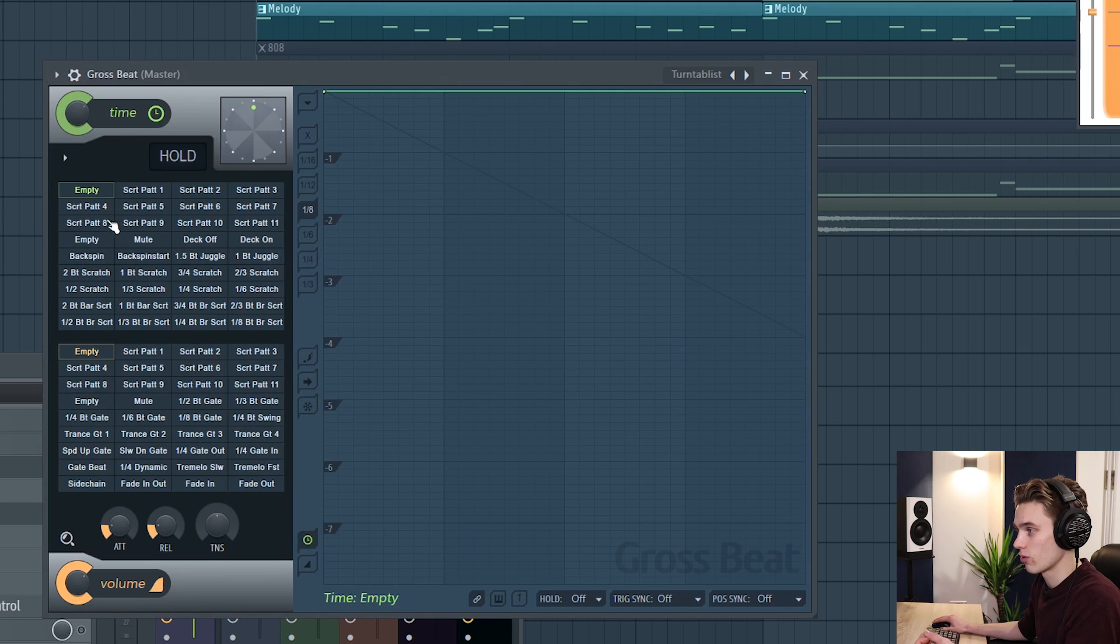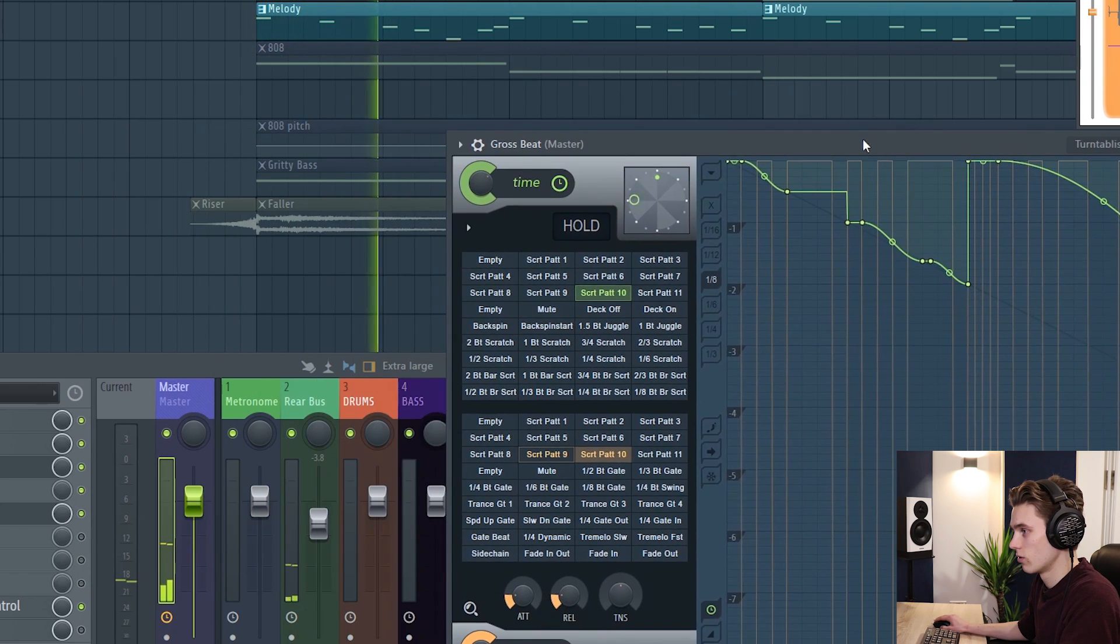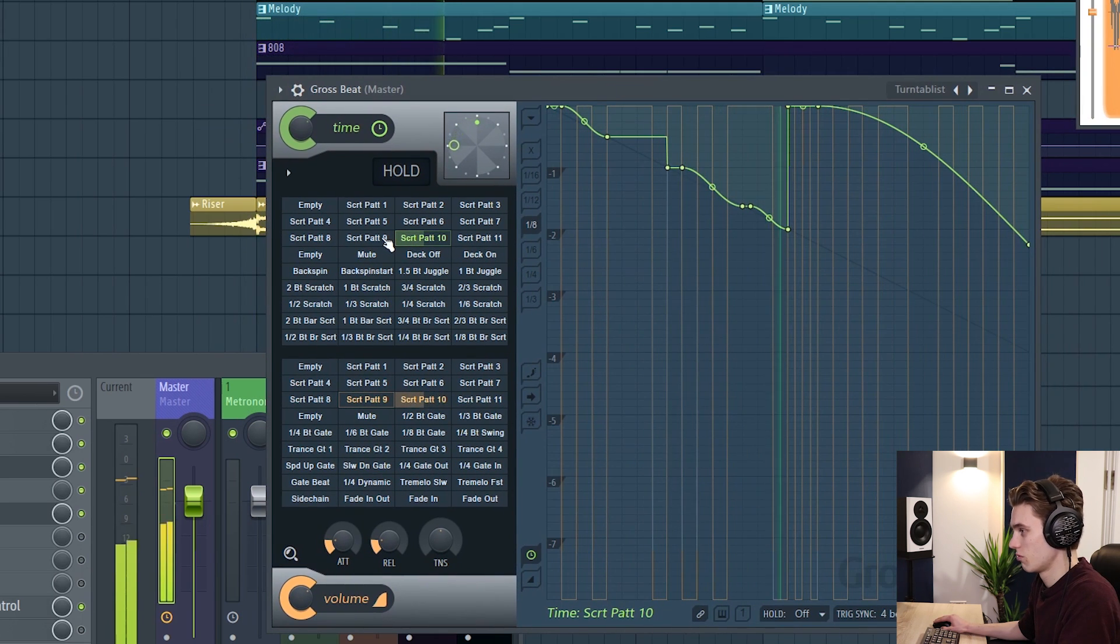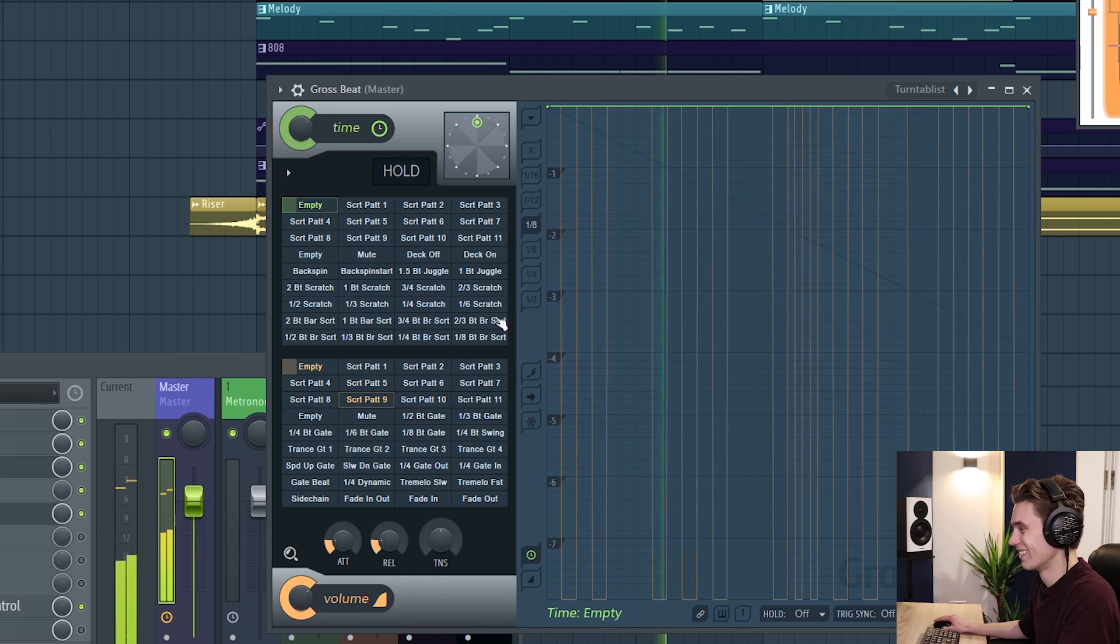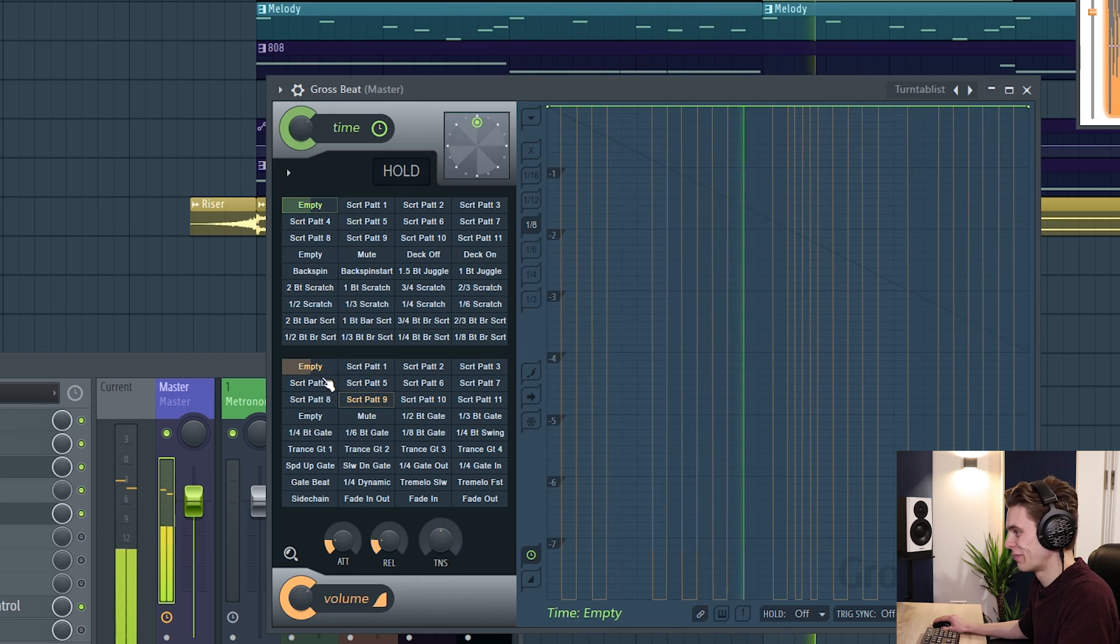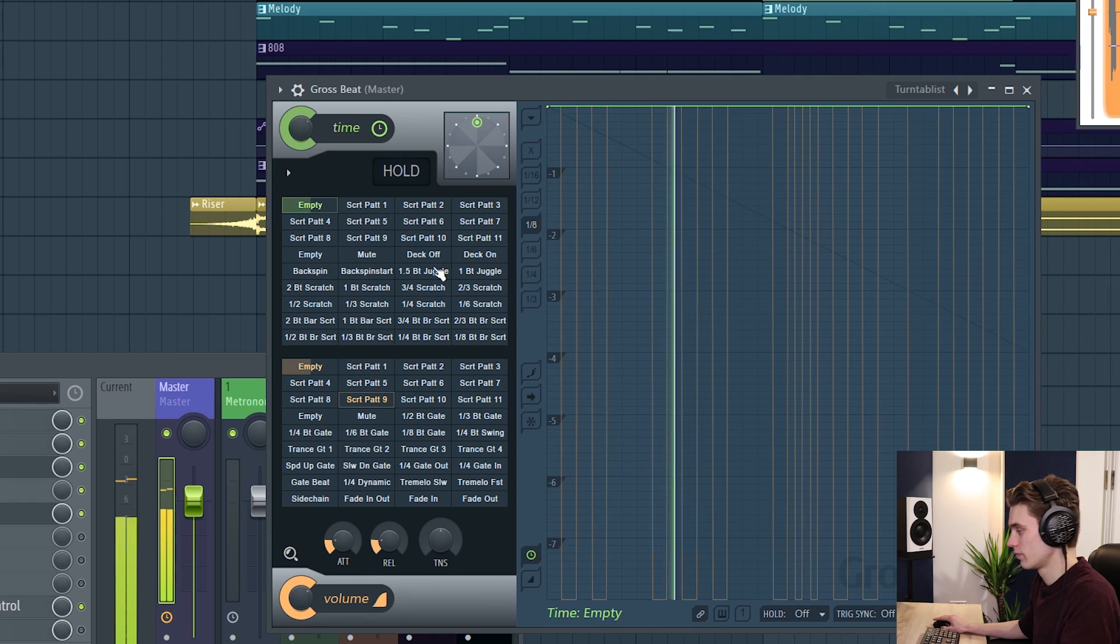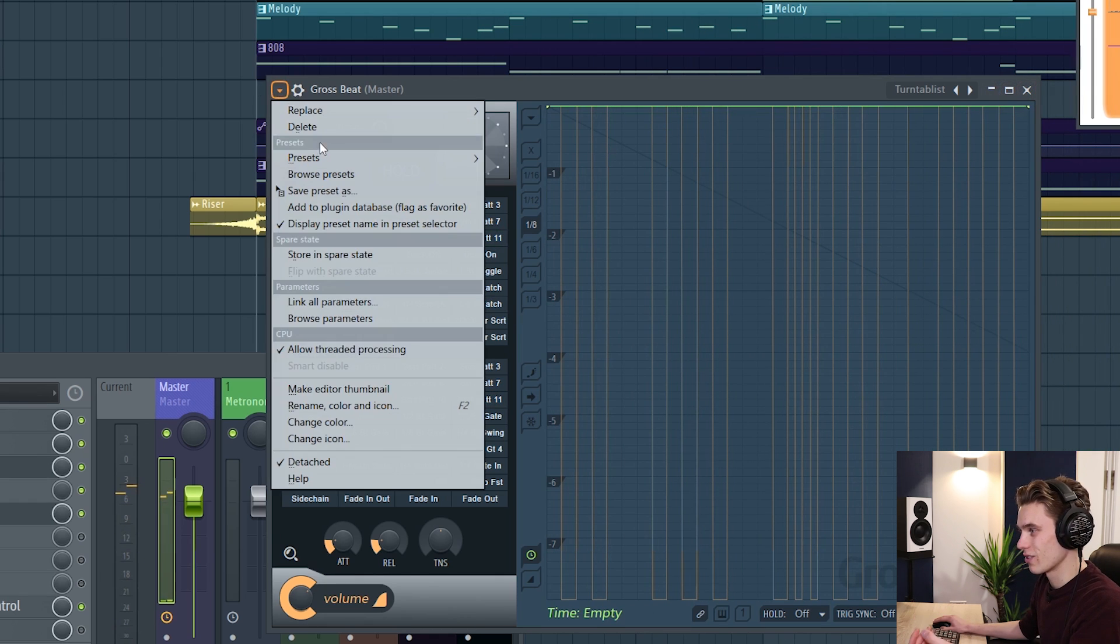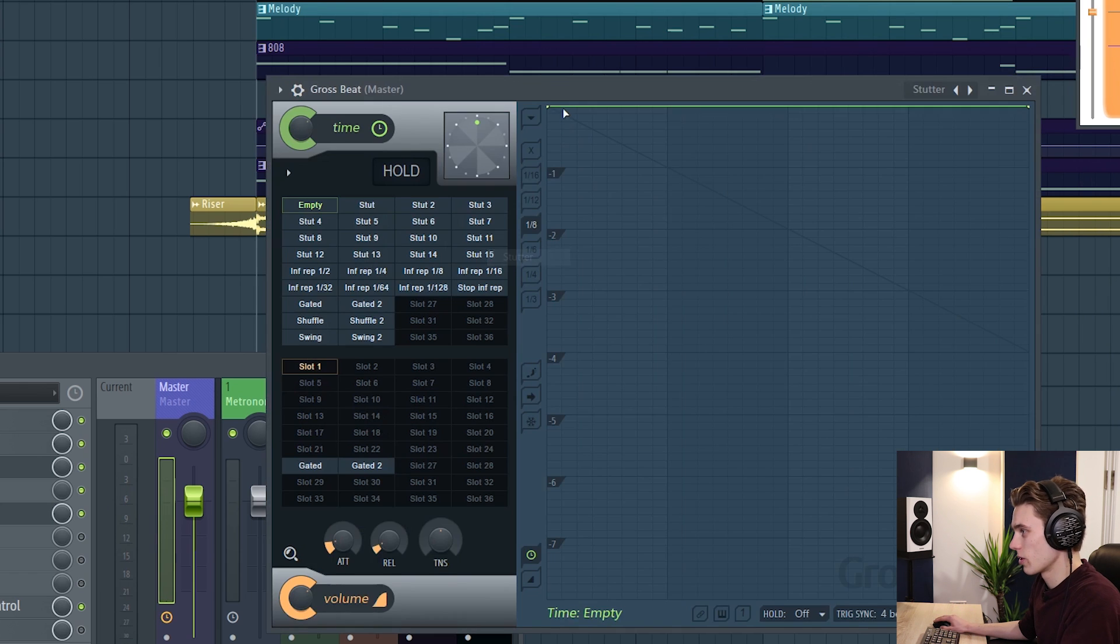So if I just stop that there then you go to presets so let's find a different one. Turntablist, right so we've probably got lots of different scratching patterns. Let's just put this on the whole mix.